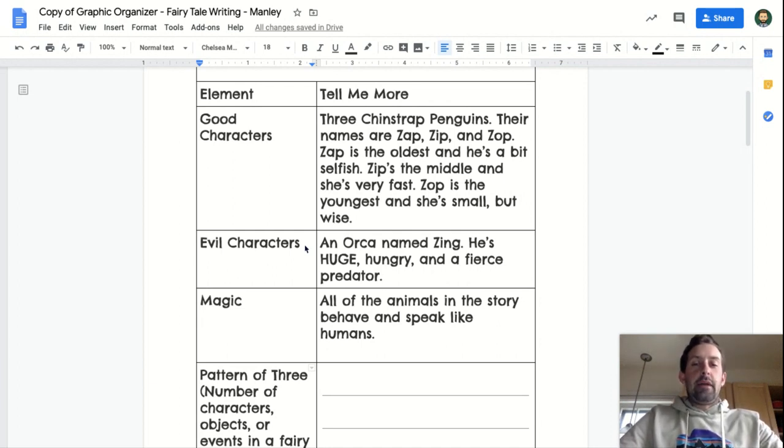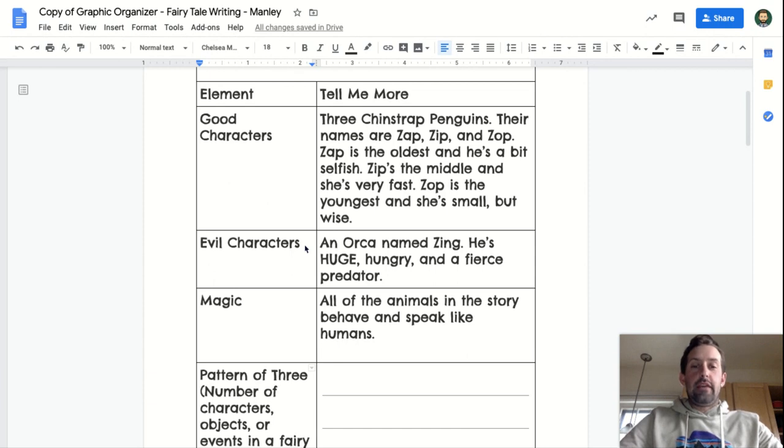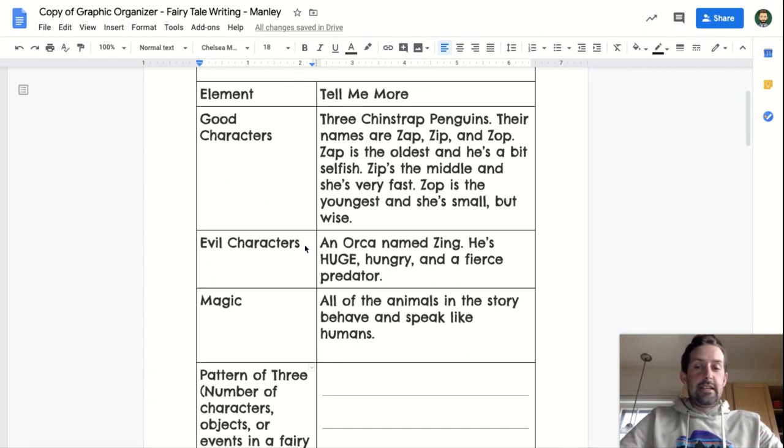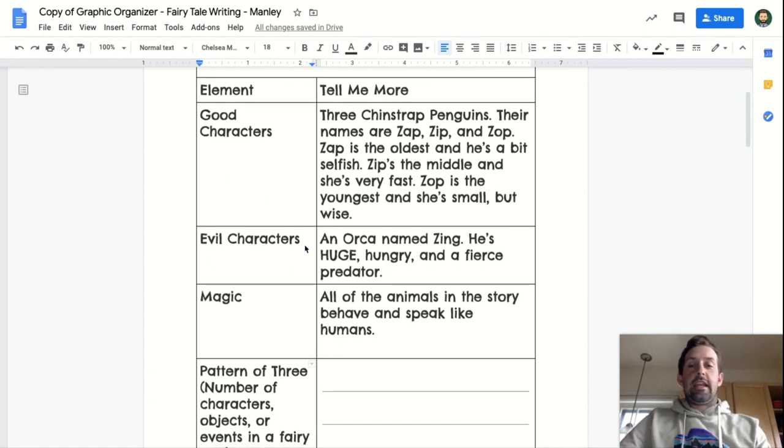The magic element that I wrote about was that all of the animals in the story behave and speak like humans.